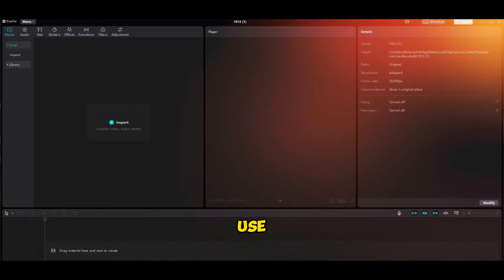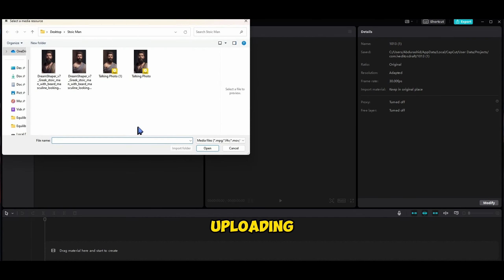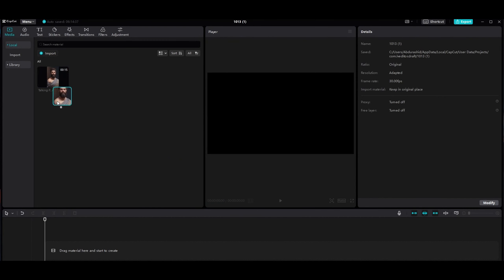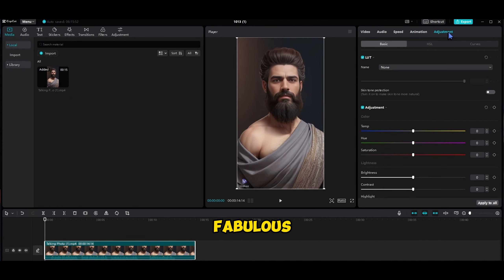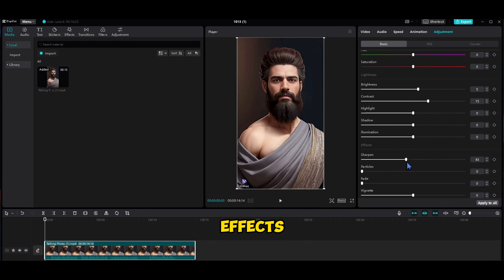Now for the final touch, we're going to use CapCut, an awesome app you can find on their website. This thing is a hidden gem. Open the CapCut app and start by uploading your AI-generated avatar. Click import, select the video, and let's get this party started. Next, drag the video onto the timeline and let's make it look even more fabulous. Under the adjustments tab, play with brightness, contrast, and sharpen effects to make it pop. No one likes a dull philosopher.